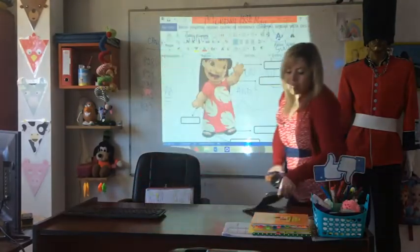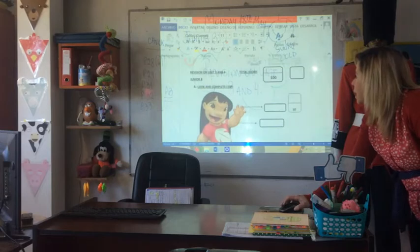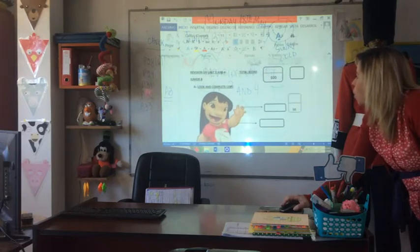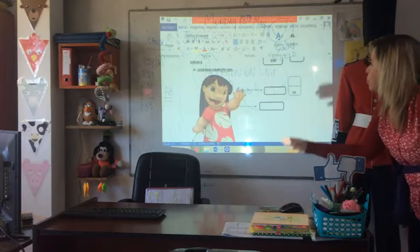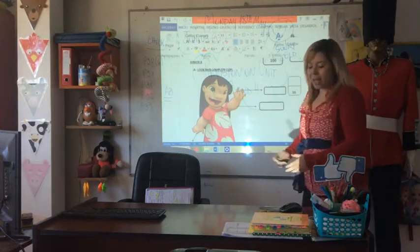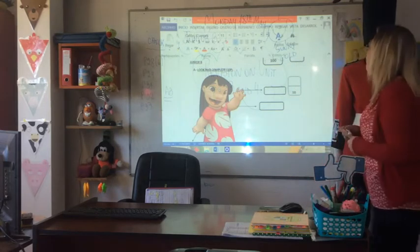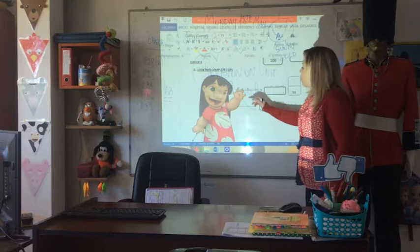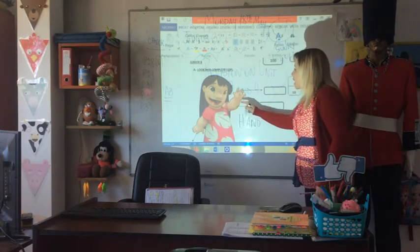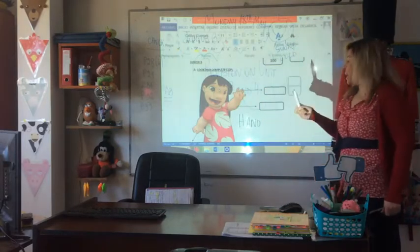In the first part, it says: Revision, Unit 3 and 4 — look and complete. Look at the picture. Miro la picture y completo, okay. Completo muy bien with the parts of the body, yes, for example. Atención, te explico esto porque es un error común. Si muestra una mano, vas a poner 'hand'.